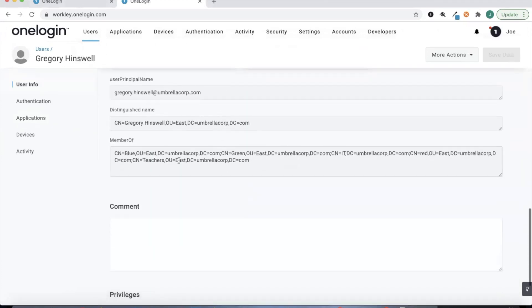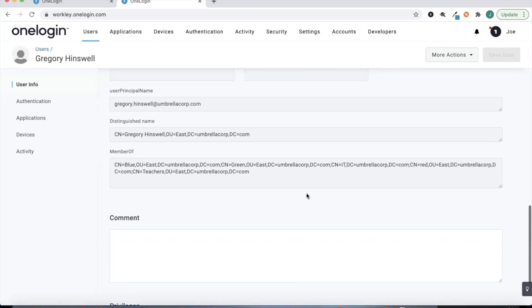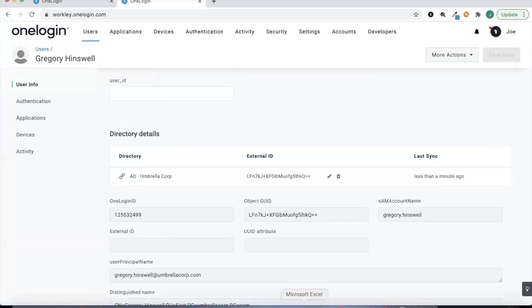We are now seeing some of those security groups in that East OU pull over — things like Blue, Green, Red, etc. And then jumping back into our Office 365 instance, it'll take a minute, but when we provision the users over we should also be provisioning some of those groups, and a new group will be created if it doesn't exist.